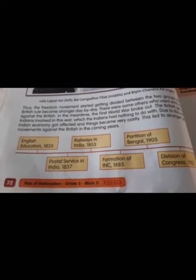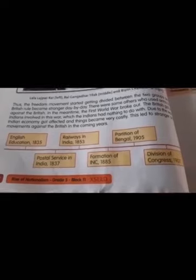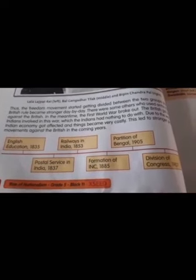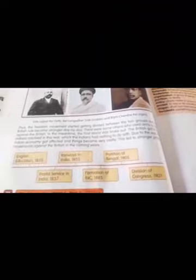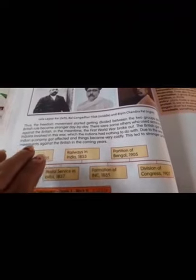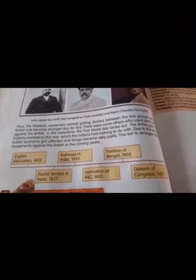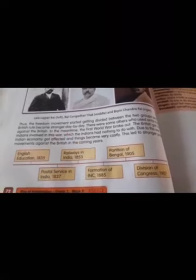See here — there is a beautiful table: English education in India in 1835, Railway in India in 1853, Partition of Bengal in 1905, Postal Service in India in 1837, Formation of INC in 1885, Division of Congress Party in 1907. This table makes it easy to understand when English education started, when the railway system started, and when the postal service started.